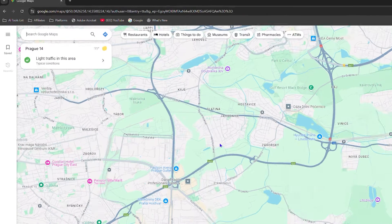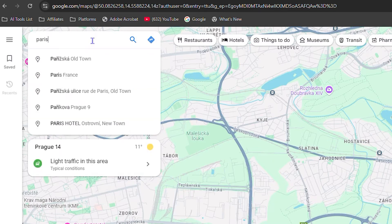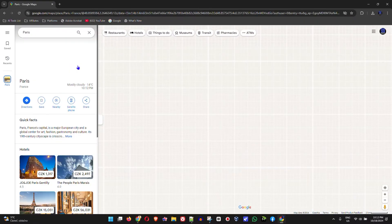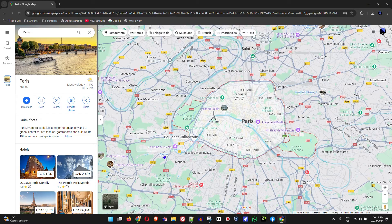Once you're inside Maps, go ahead and search for wherever you want. So let's say I would like to look for Paris — I can simply type in Paris France and search for it.